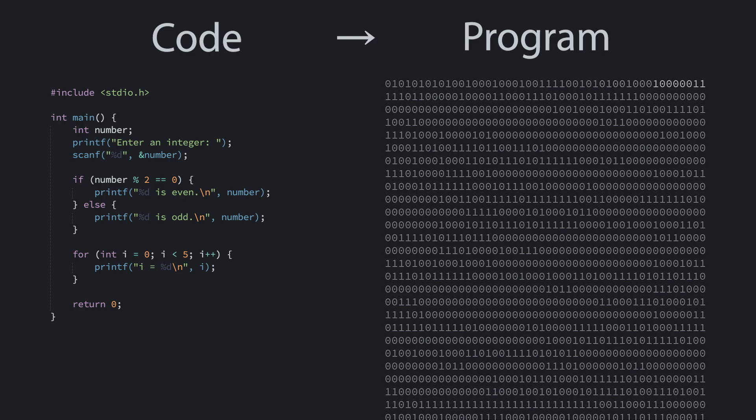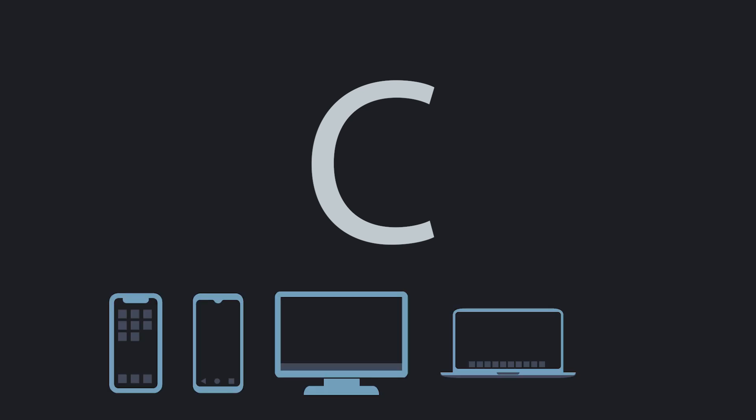In this series, we will be learning to program in a language called C. The C programming language is widely used. If you use an iPhone, Android, Windows, Mac, or Linux, you're using some software which has been in part written in C. This pervasiveness makes C a great language to learn, since once you learn it, you have the flexibility to build all sorts of things.